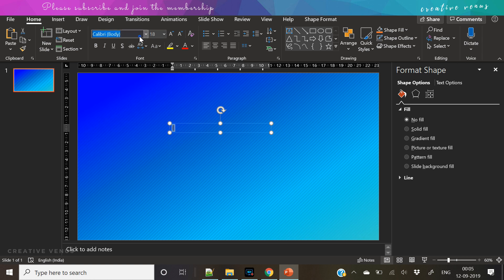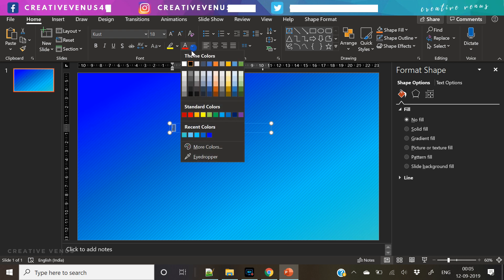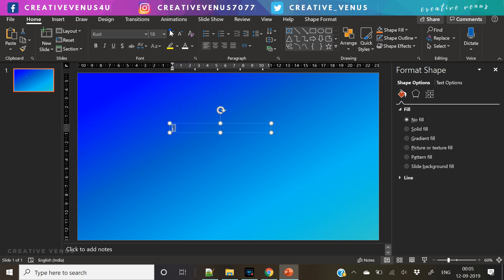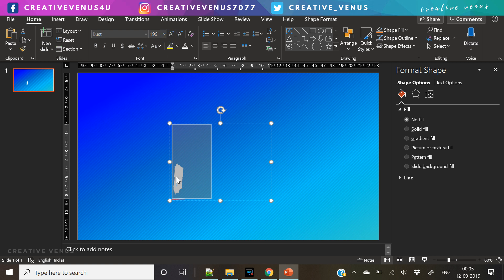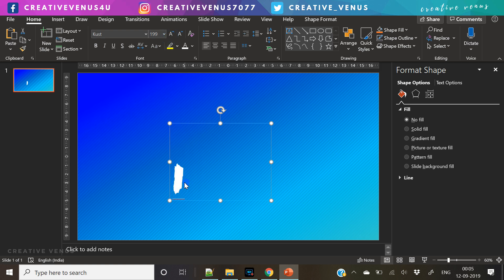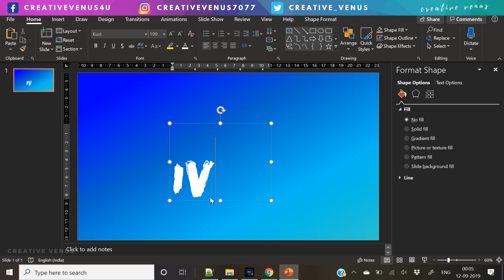So till now what we have done is let's recall: the first is the pattern background, the second is the gradient background. We have two layers.